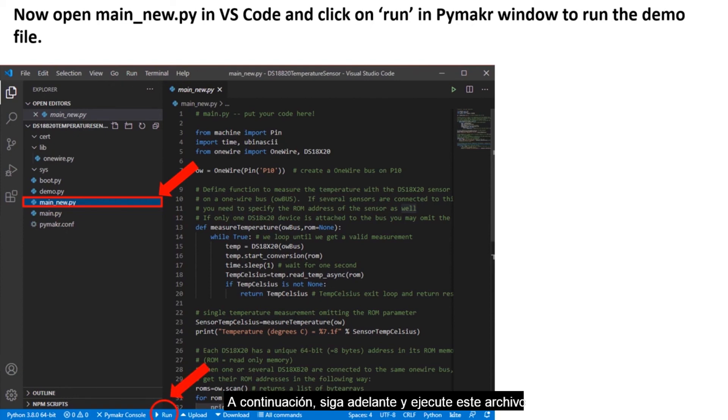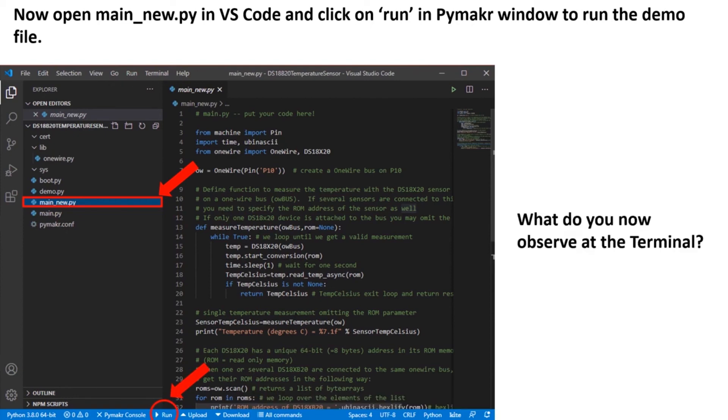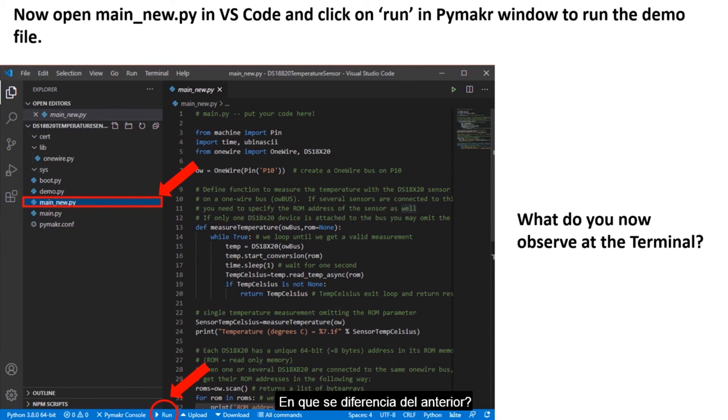Next, go ahead and run this file. What do you observe at the terminal? How is it different from the previous one?